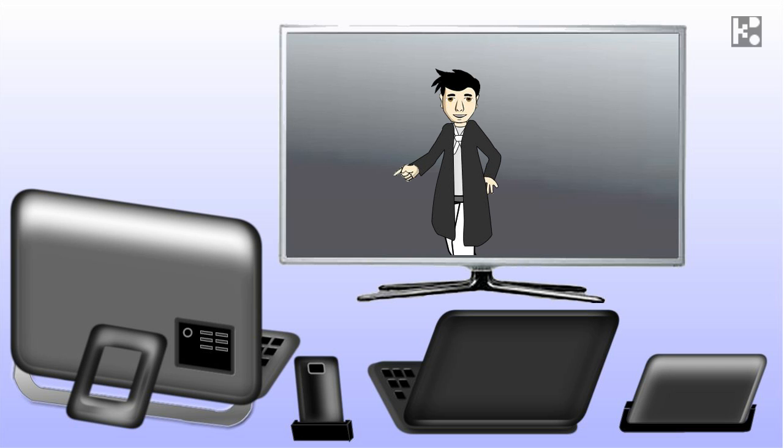He may use the desktop computer just on the right-hand side of your screen, or maybe a lightweight and handy notebook computer.